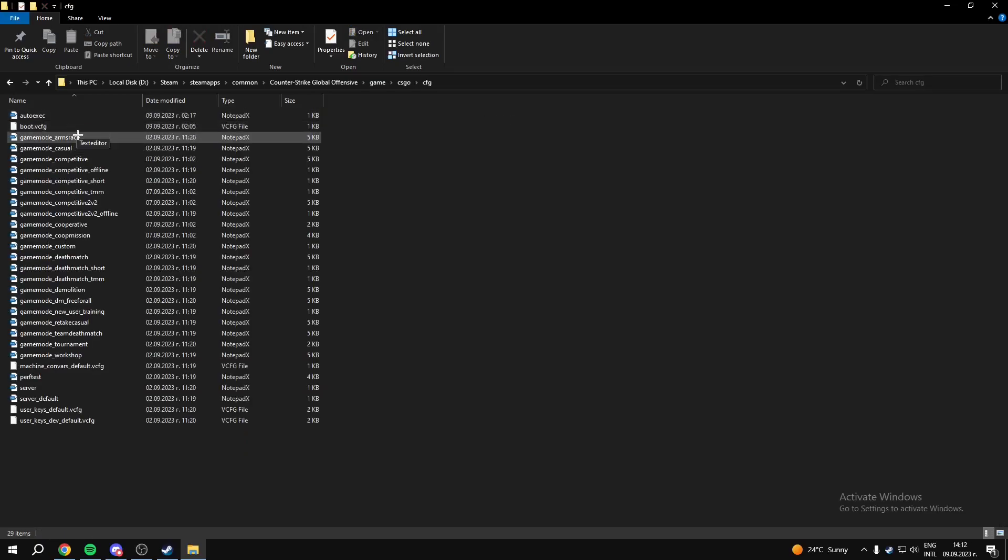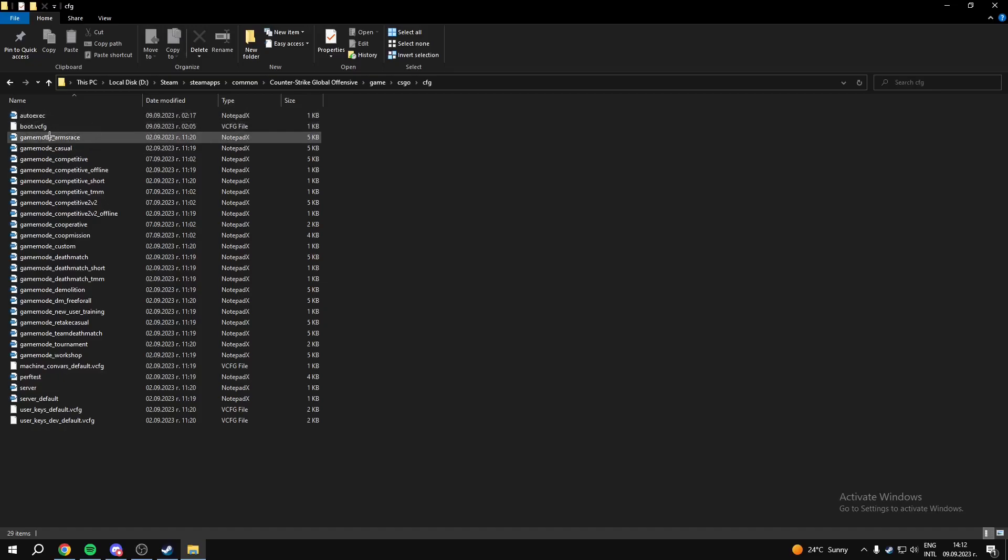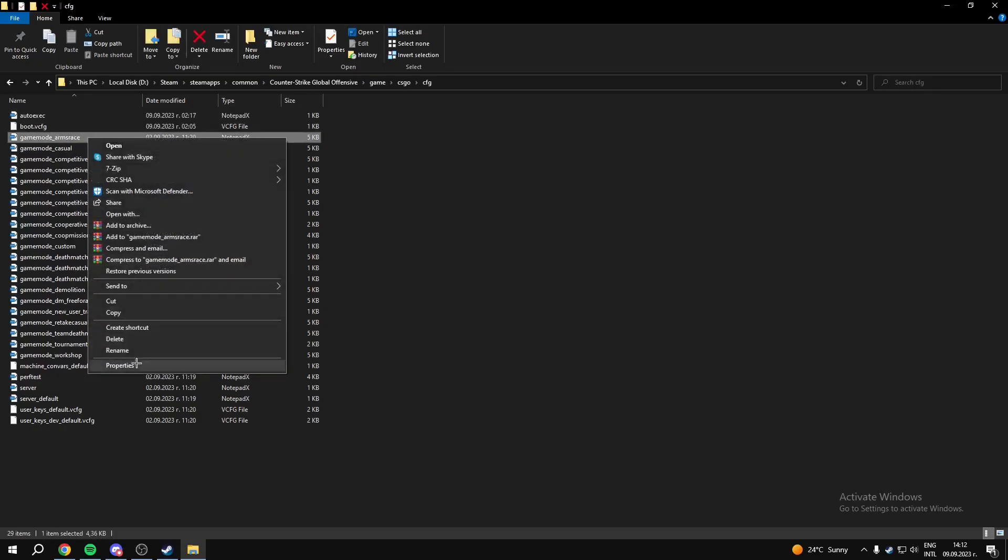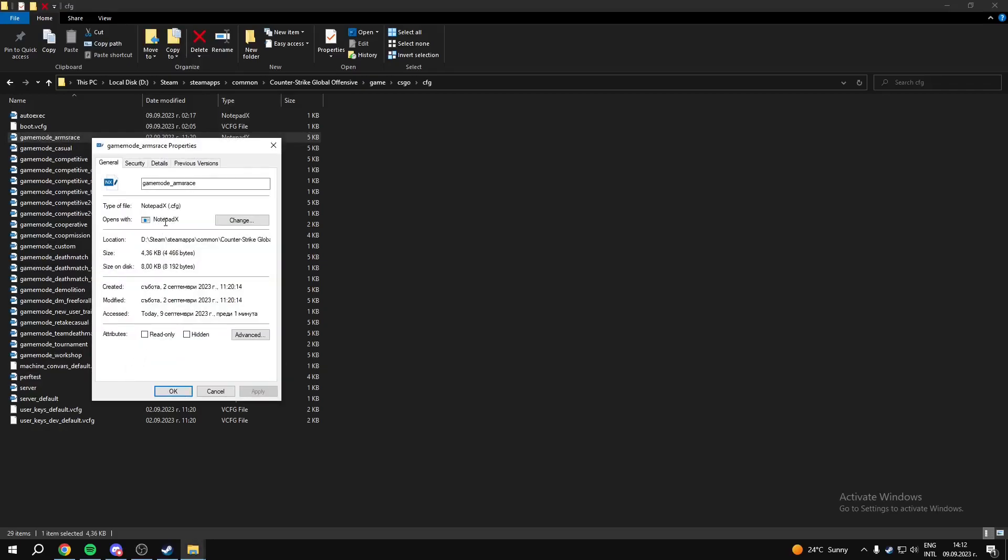So right here, you will not have this autoexec file. These files here are going to be CFG, so you can just check by right-clicking and going to Properties. You will see that the type of file is CFG.